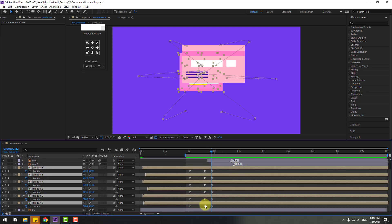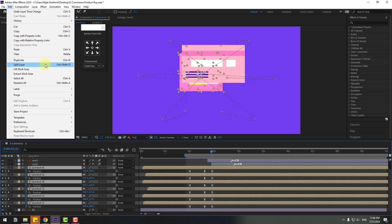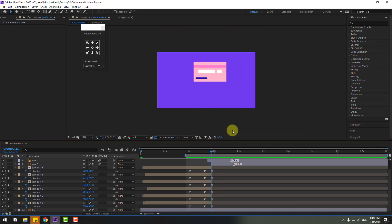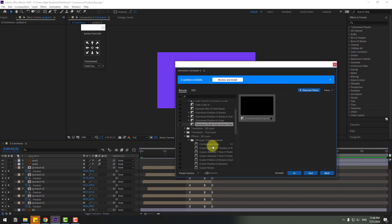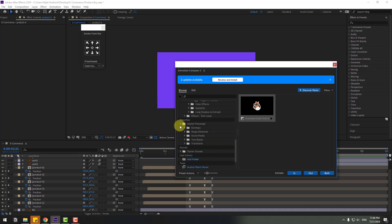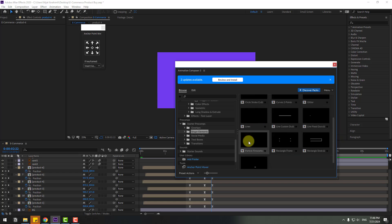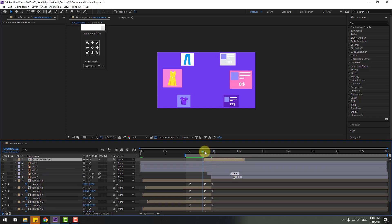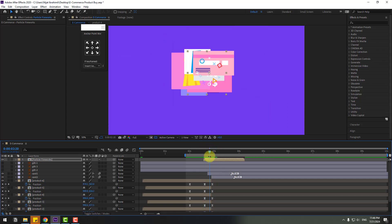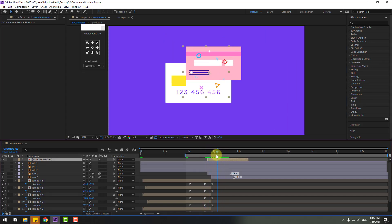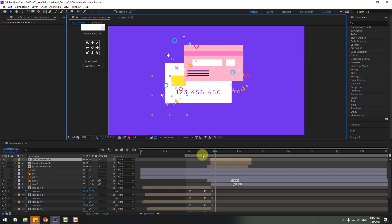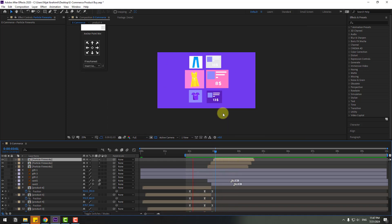Select these compositions, go to Edit, Split Layer or Ctrl+Shift+D, and delete. Back to Animation Composer 3, open Starter Presets and Shape Elements, and use Particle Fireworks — click Add. Move to the right and position here. Duplicate with Ctrl+D and move to the right. Again Ctrl+D, move to the left.